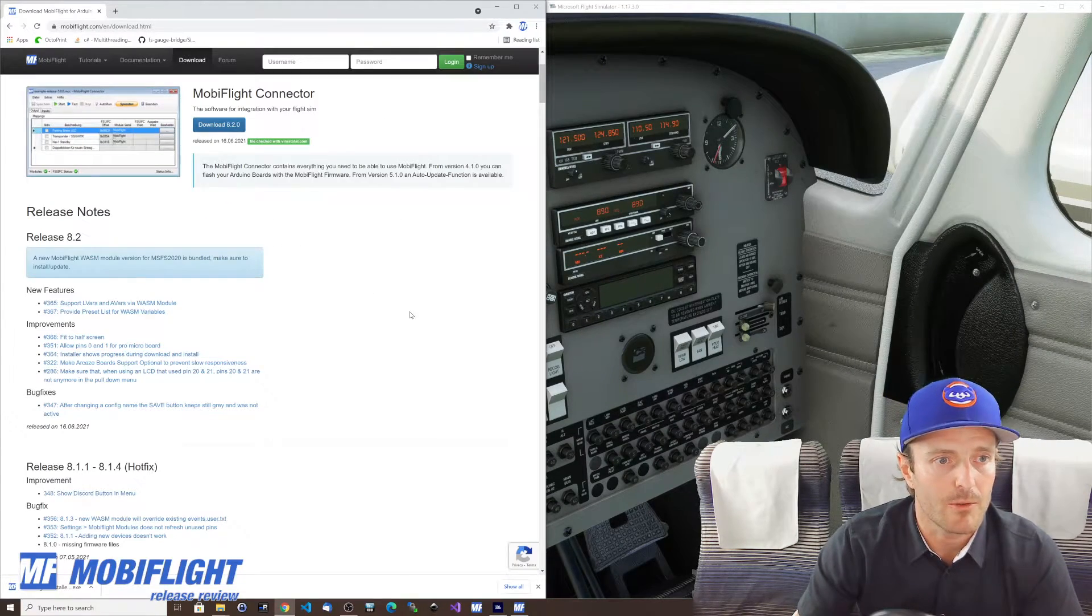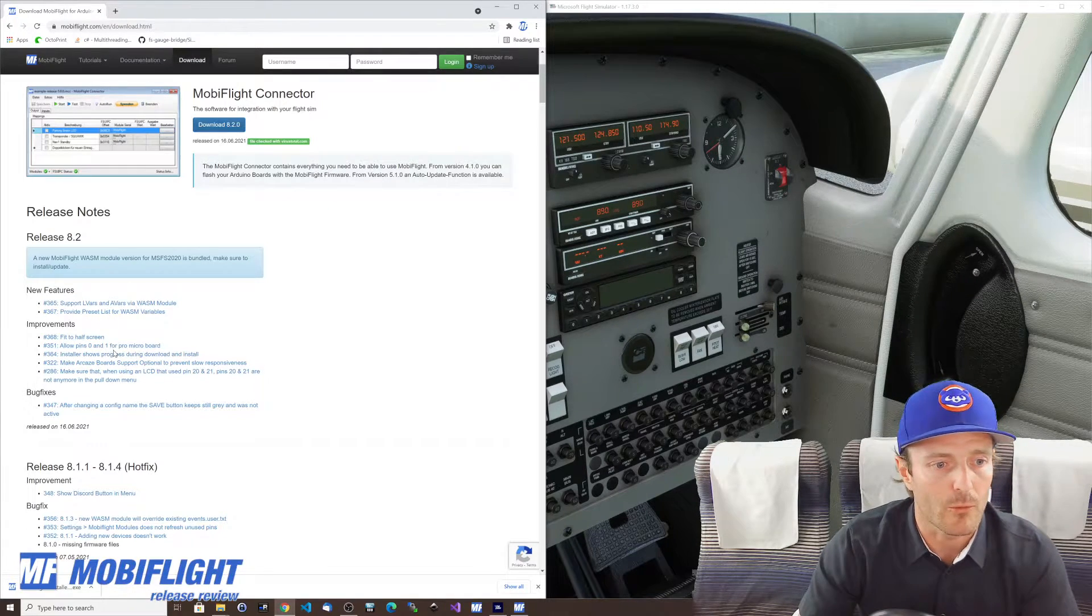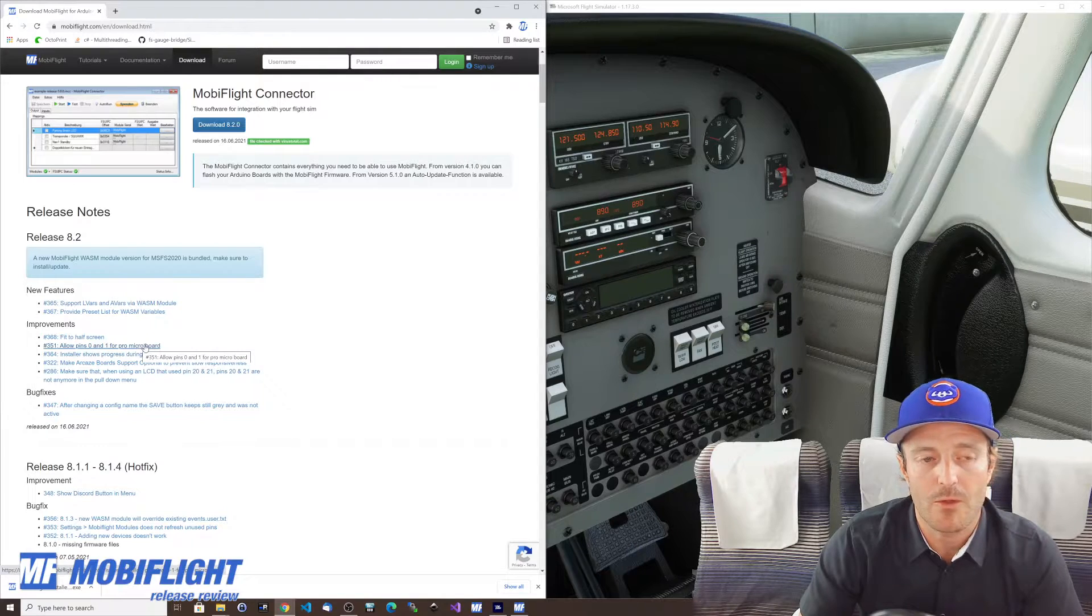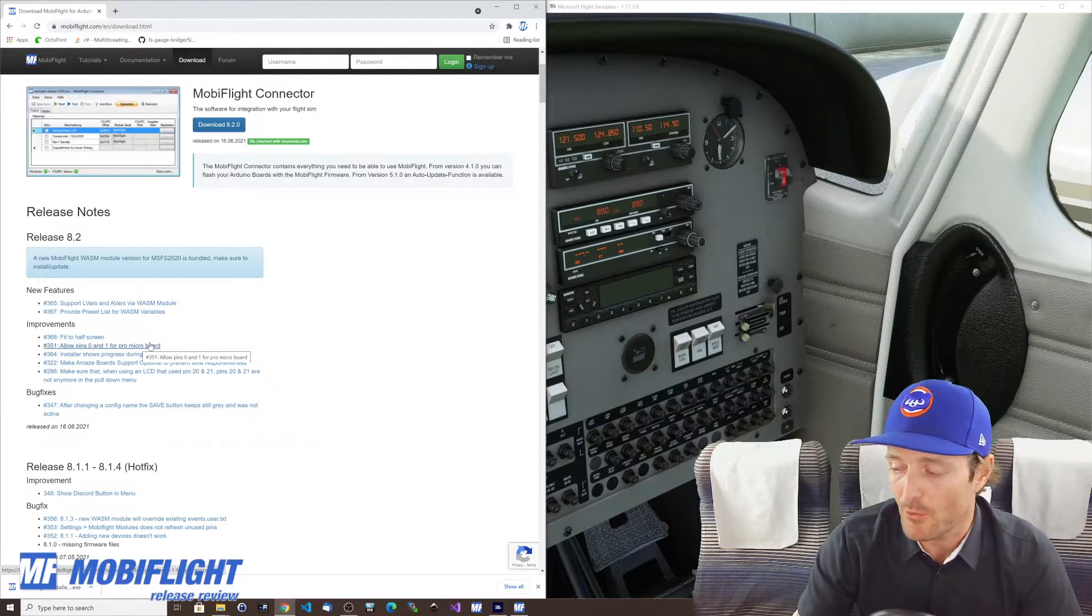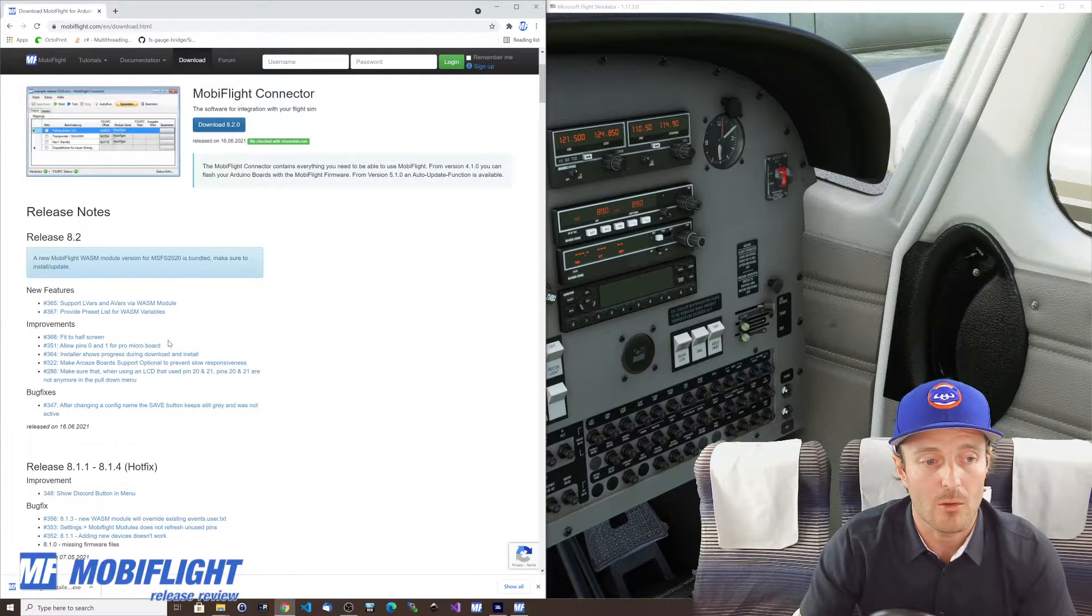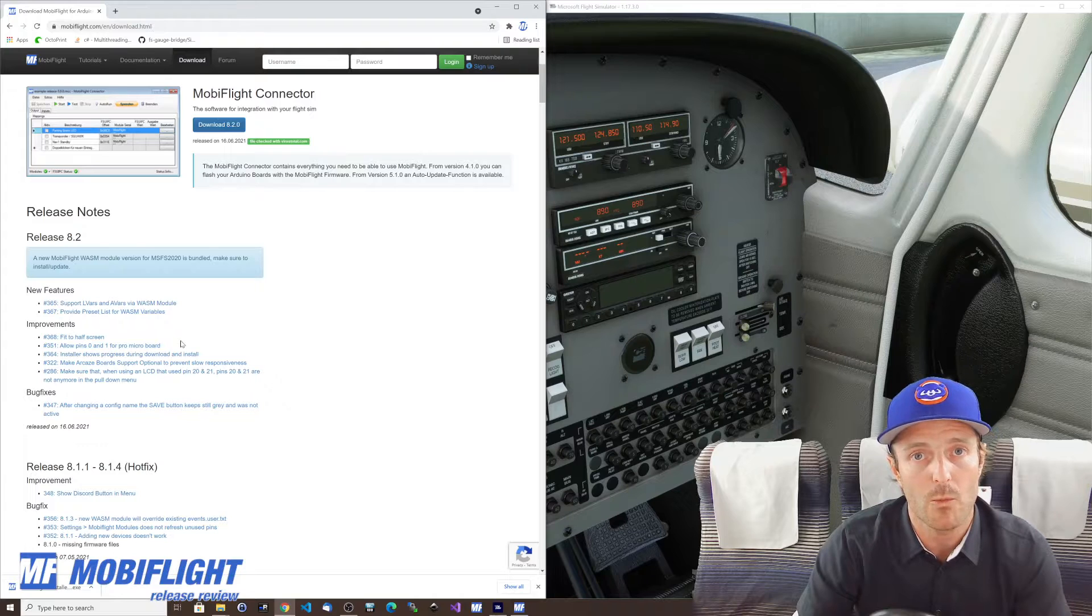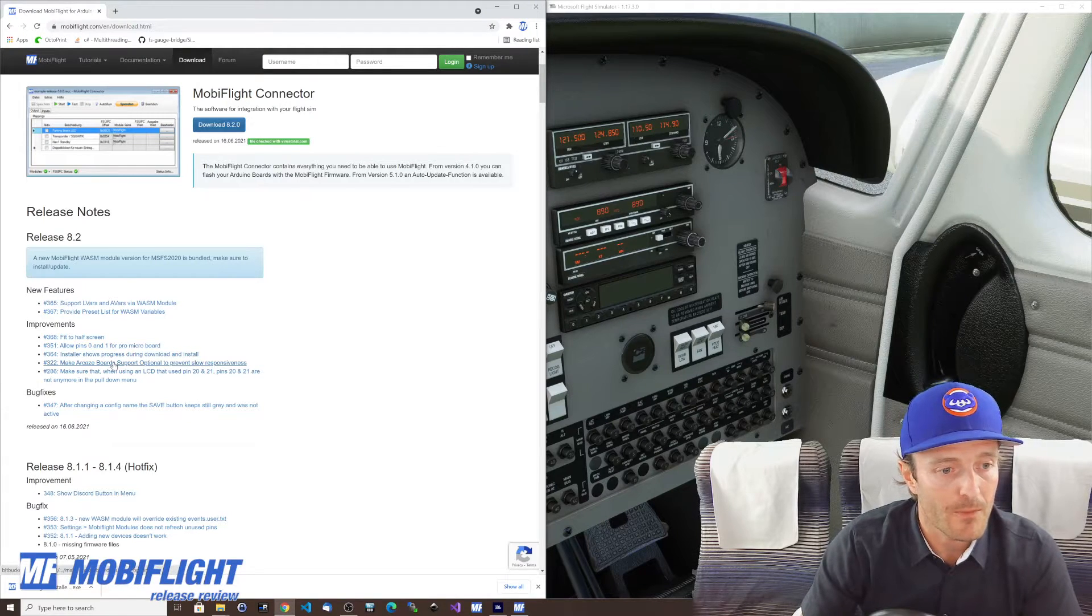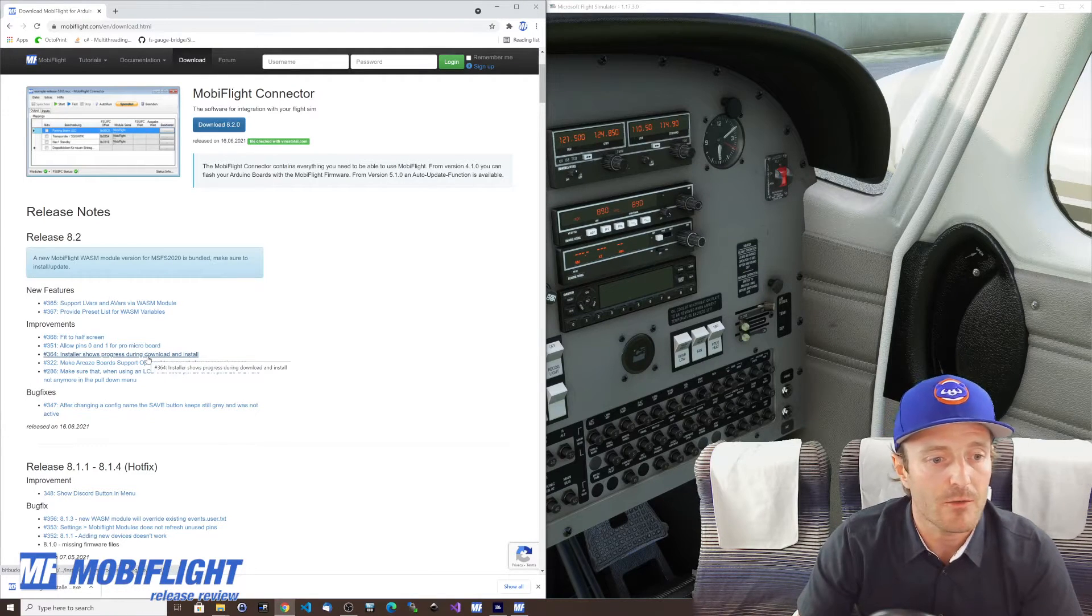Cool all right then what else. We have allow pin zero and one for the pro micro board. Well that's probably very self-explanatory you can use zero and one on a pro micro board as a regular pin. Whereas on a mega board for example you have the serial transmitting and receiving data over these pins and MobiFlight actually did not allow to use those but that's not true for the micro board so there's no reason why you would not be able to use these pins that are now unlocked and you're good to go.